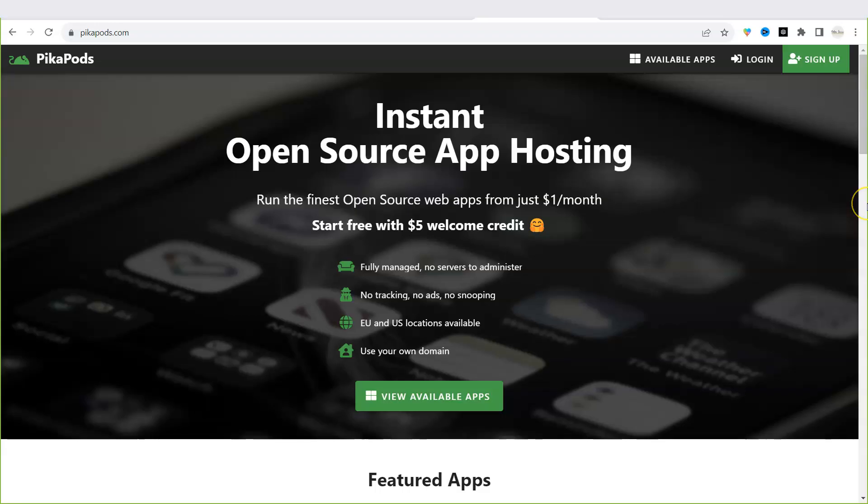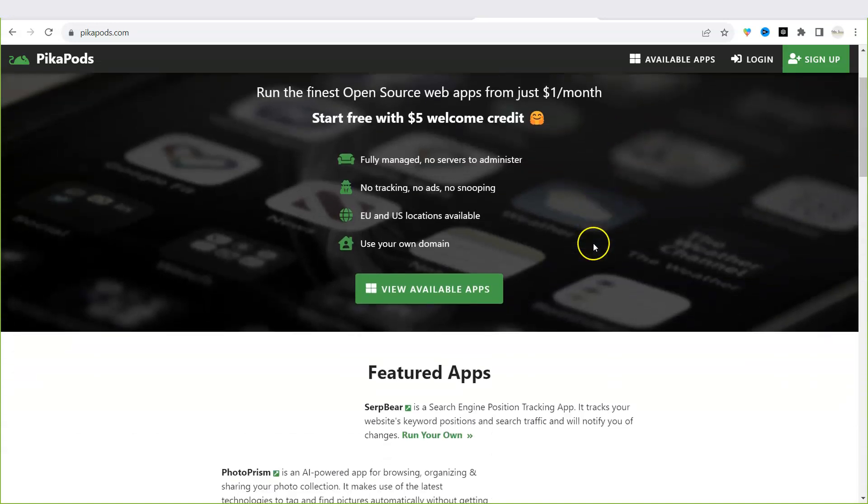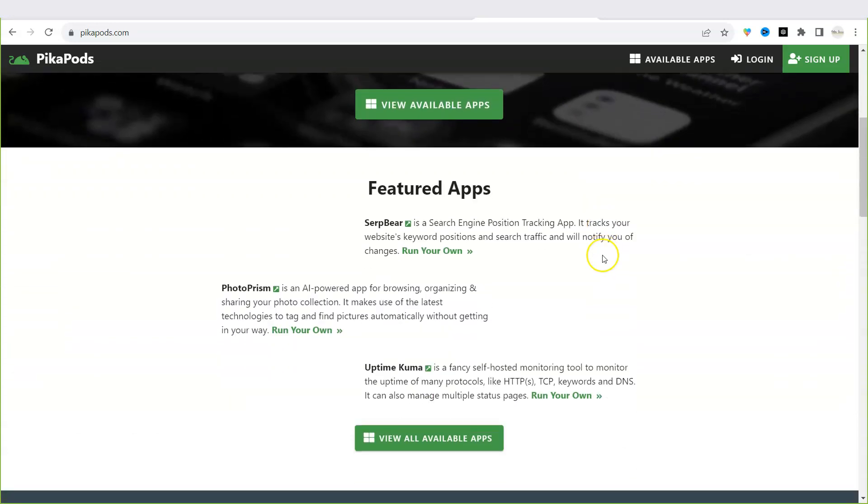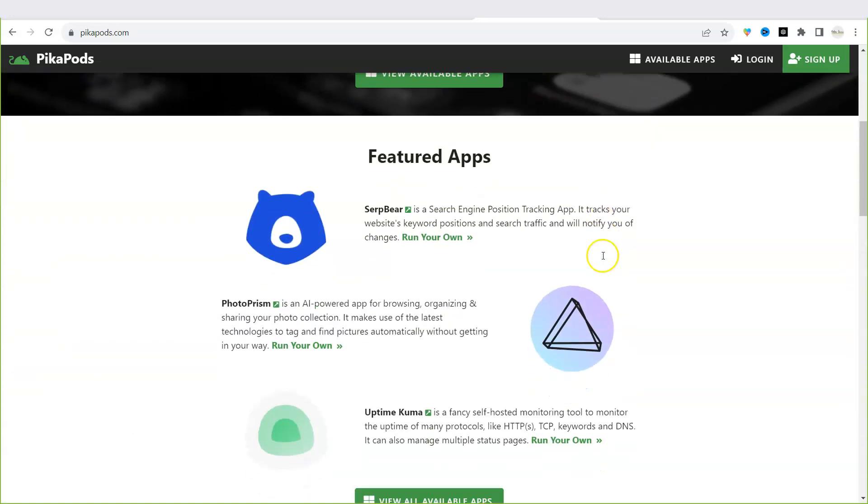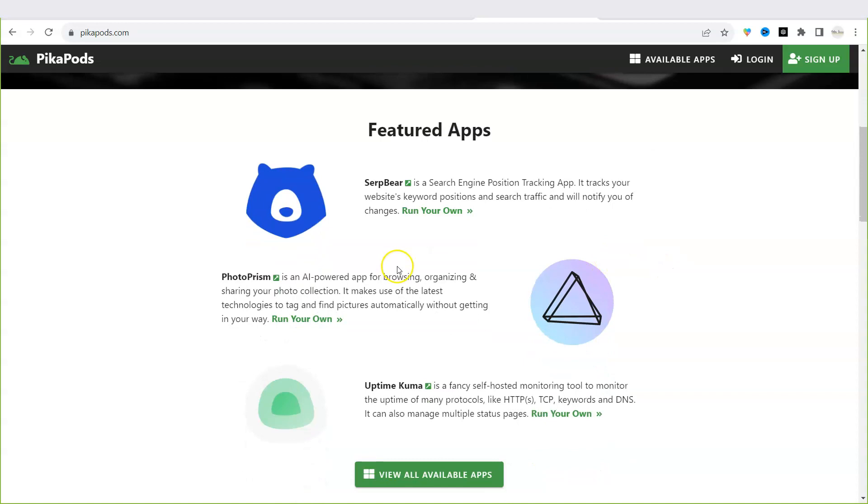If you want to get started with open source software but you're not sure where to start you can check out PikaPods. PikaPods is an open source app hosting service that makes it easier to find, install, and use open source software.